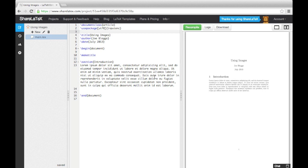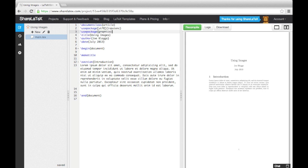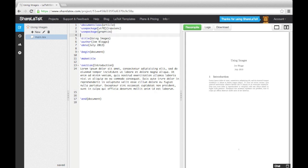Before we can start using images in LaTeX, we need to load up the graphics package. To do this, we use the usePackage command in the preamble and enter graphics, spelled with an X after the C instead of an S, into the curly brackets.